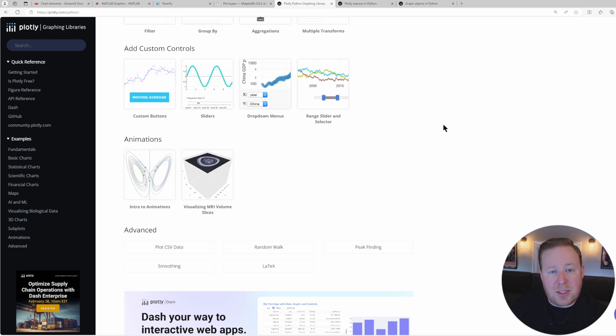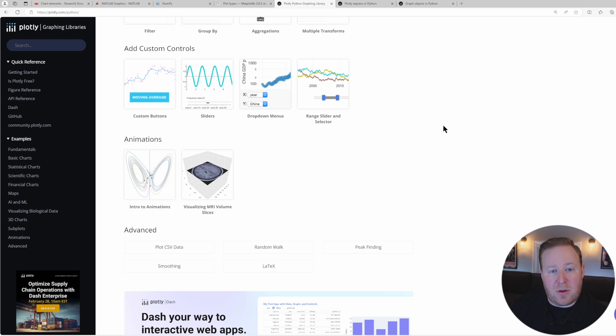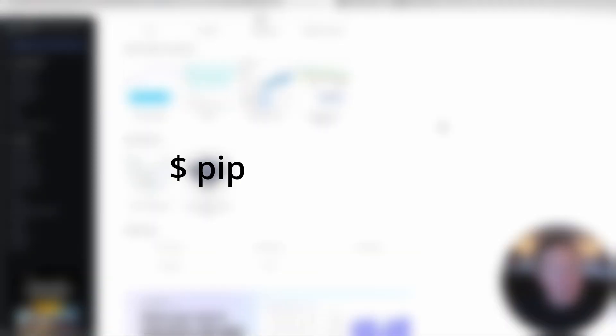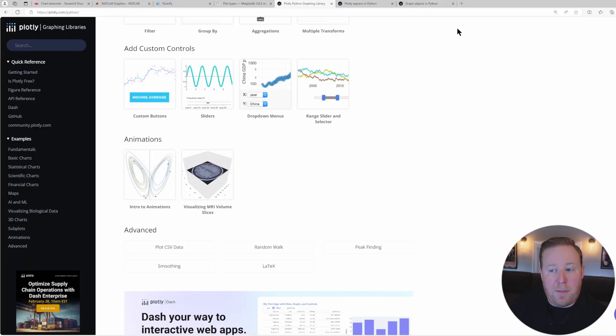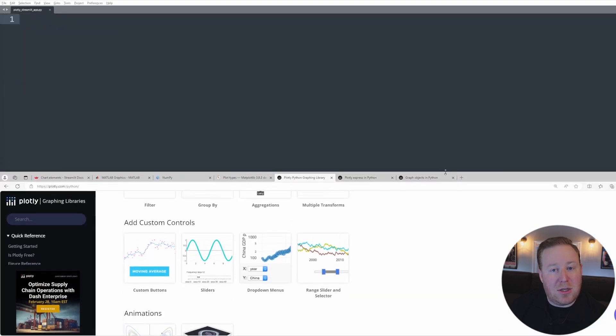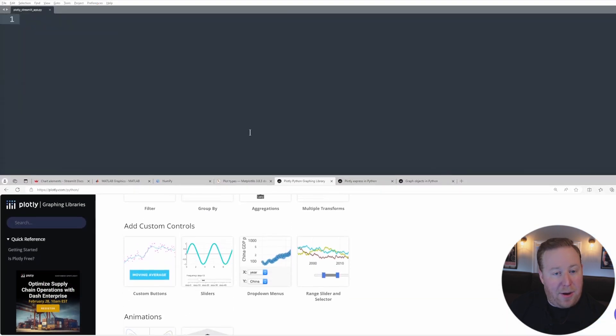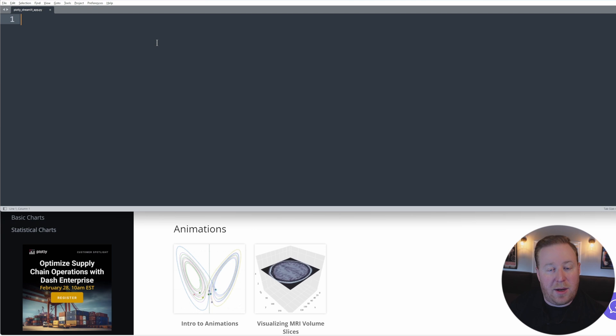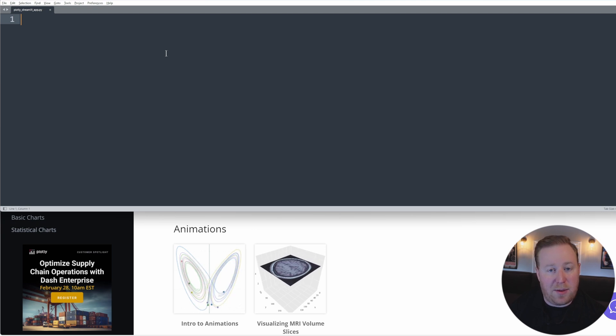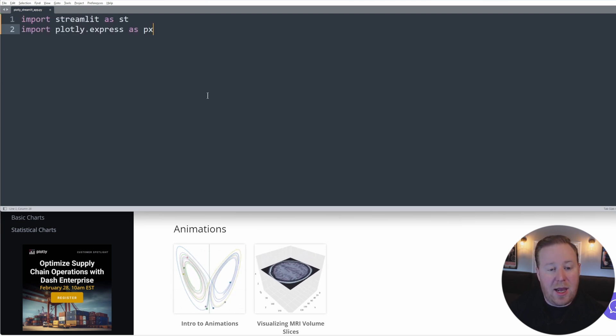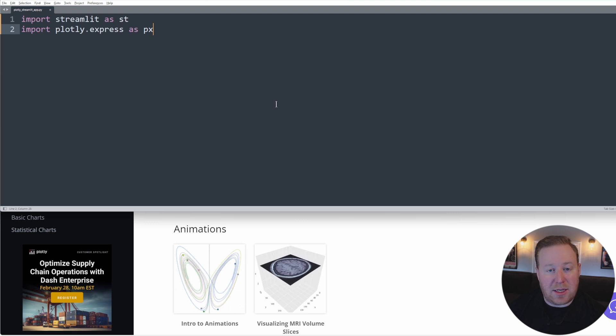To get started, you want to make sure that you have Plotly installed on your machine by going to your terminal or command prompt and running the command pip install Plotly. Once we have Plotly installed, let's create a new Python file. I'm going to name mine PlotlyStreamlitApp.py. At the top of our script, we can import Streamlit and Plotly using the import statements: import streamlit as st and import plotly.express as px.